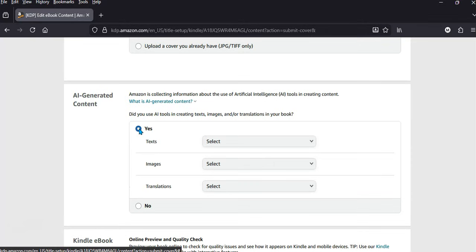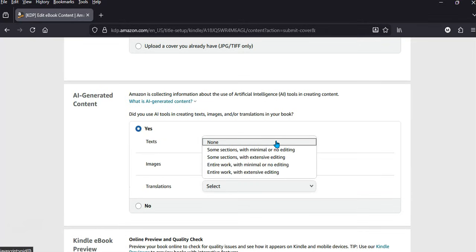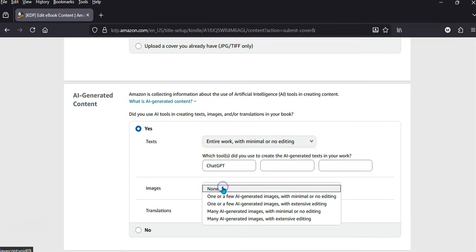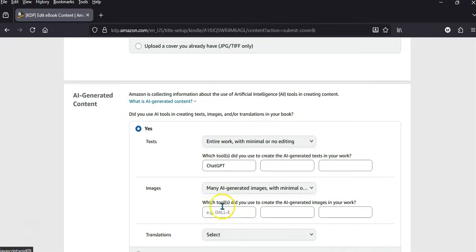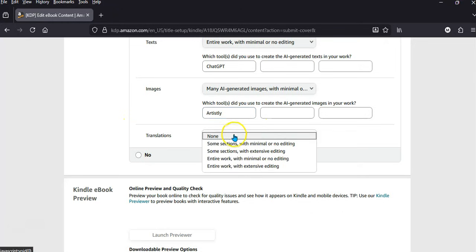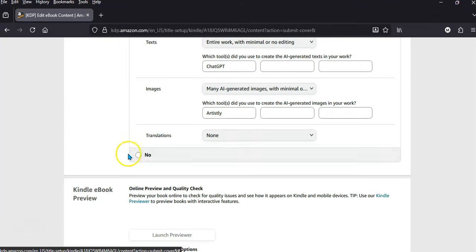So yes, it's AI-generated — the entire work with minimal or no editing — so I'll just put in 'ChatGPT' for that. And the same with the images as well, so it's going to be AI images with minimal or no editing — I'll pop that in there as well. And then for translations, you just leave it as is.